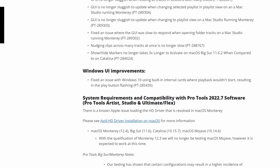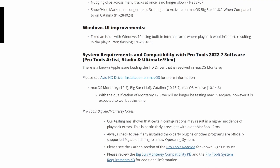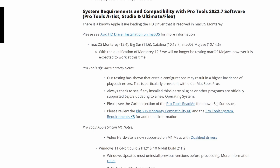Under system requirements and compatibility with Pro Tools 2022.7 — covering Artist, Studio, Ultimate, and Flex — if you have a Mac you definitely need to check this out because there are some issues and some things that are no longer being supported. Now let's take a look at the Windows section.